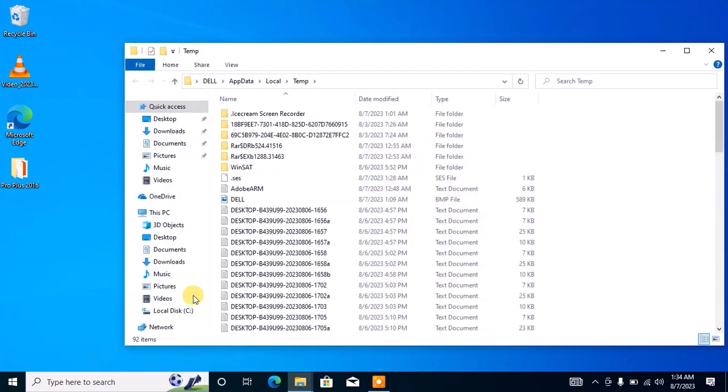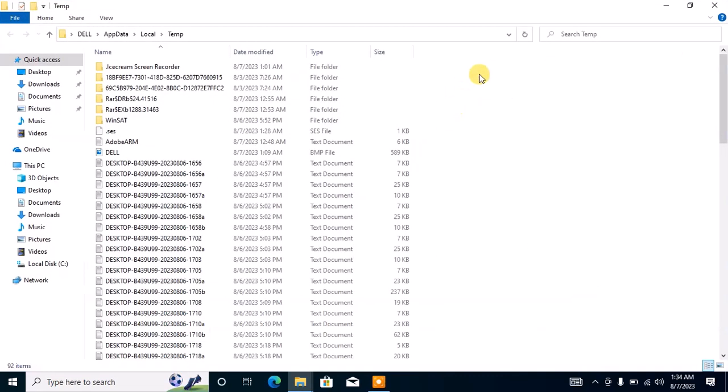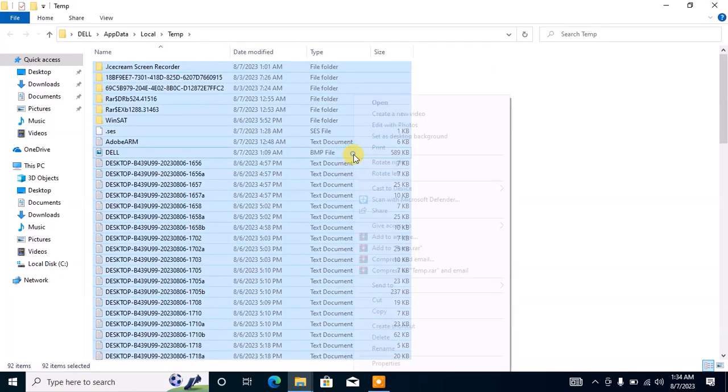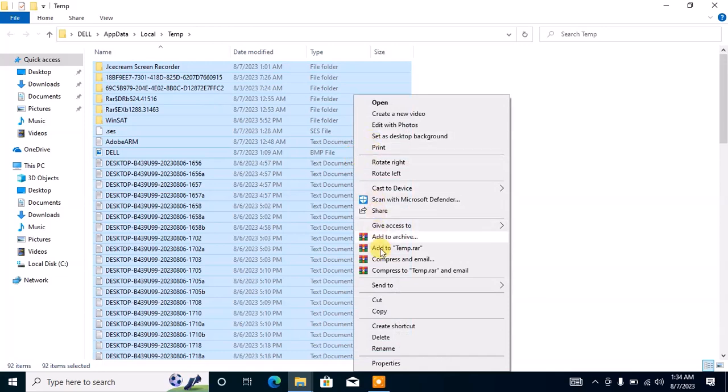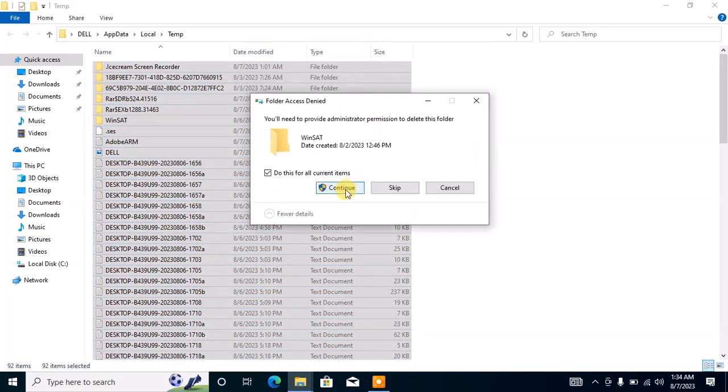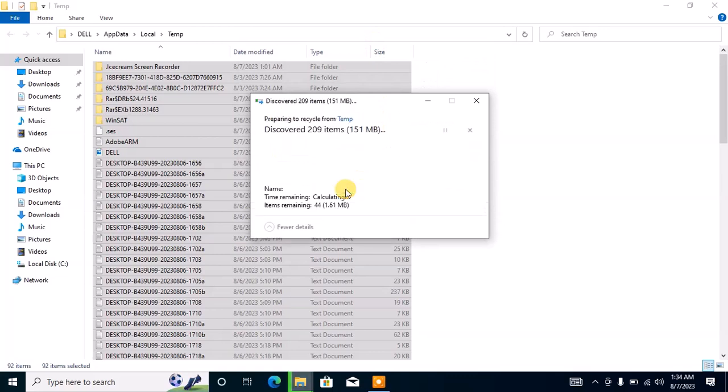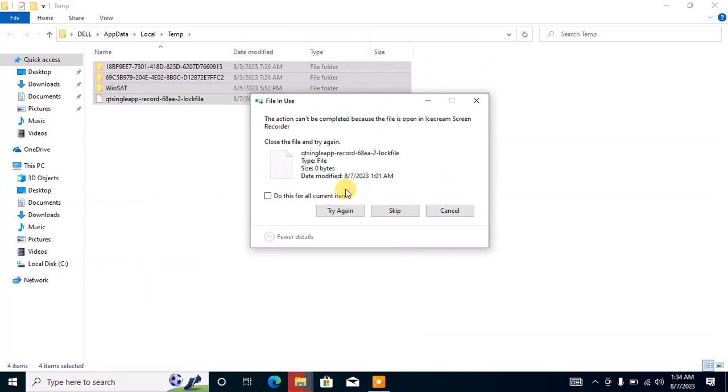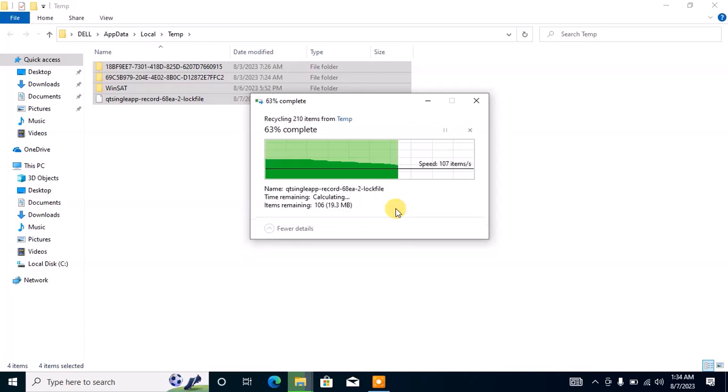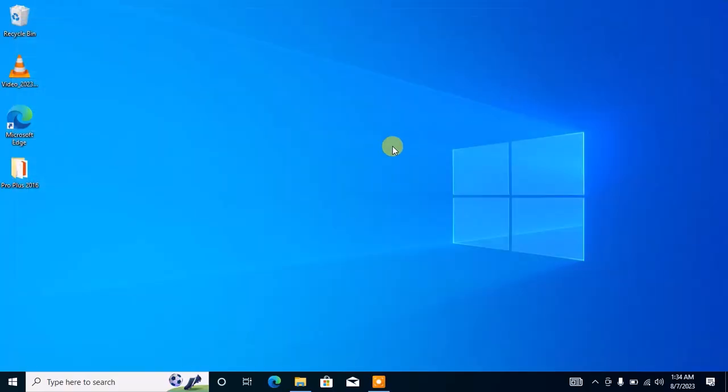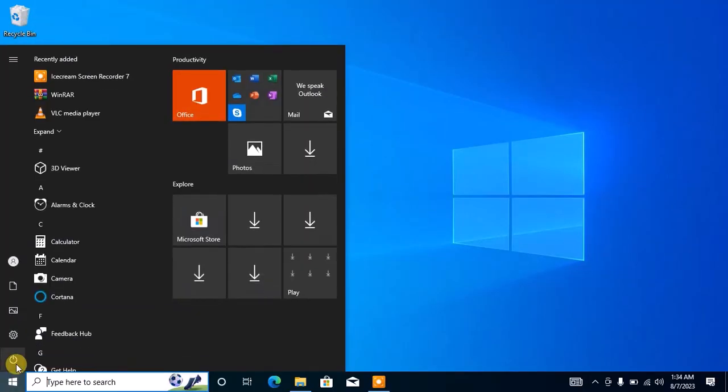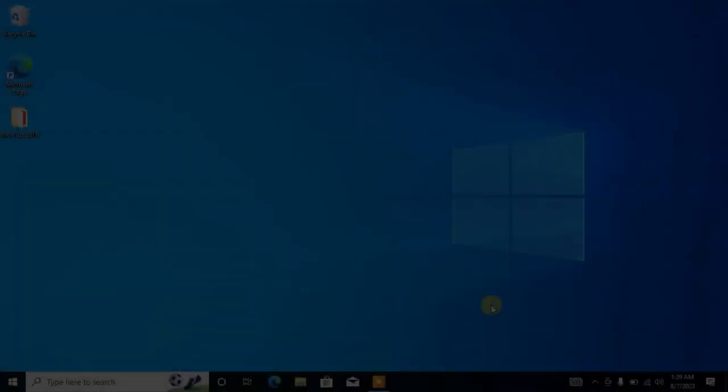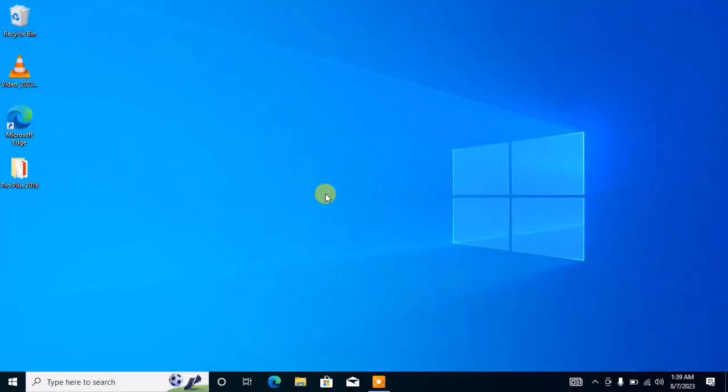This will open the temporary files folder on your PC. Select all the files and folders and delete them. Some files may not be deleted if they are currently in use. After deleting them, close the temp file folder and restart your computer. After restarting, attempt to install Microsoft Office again and see if the problem is fixed.